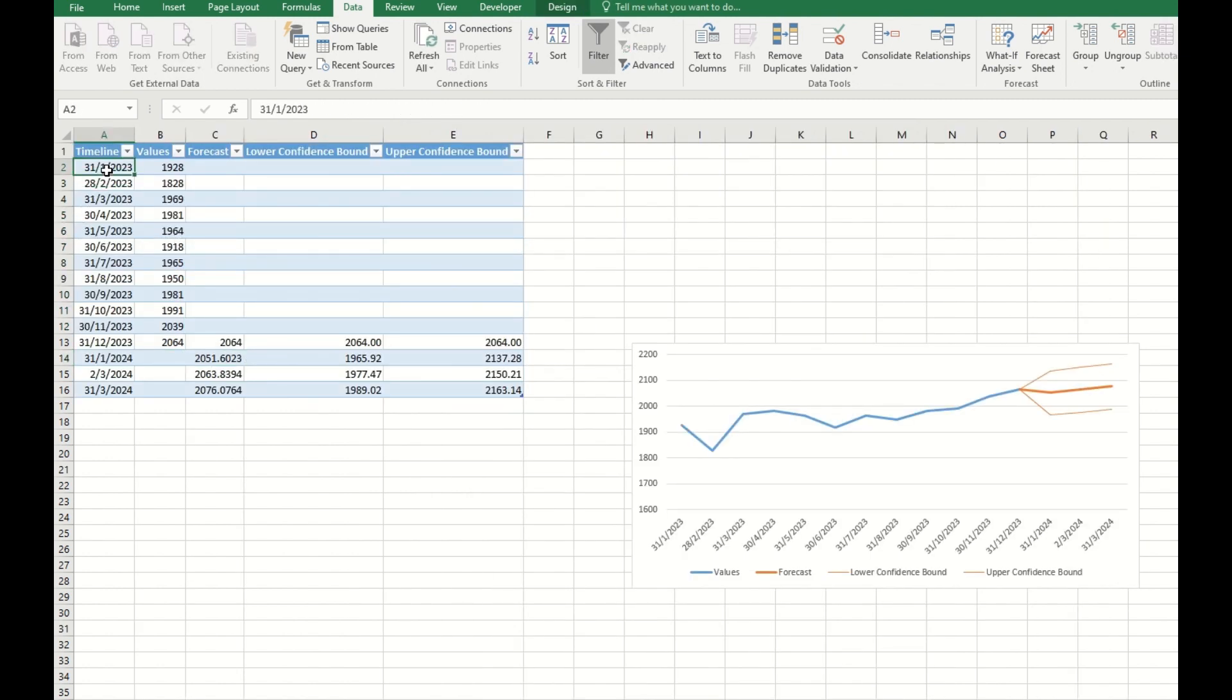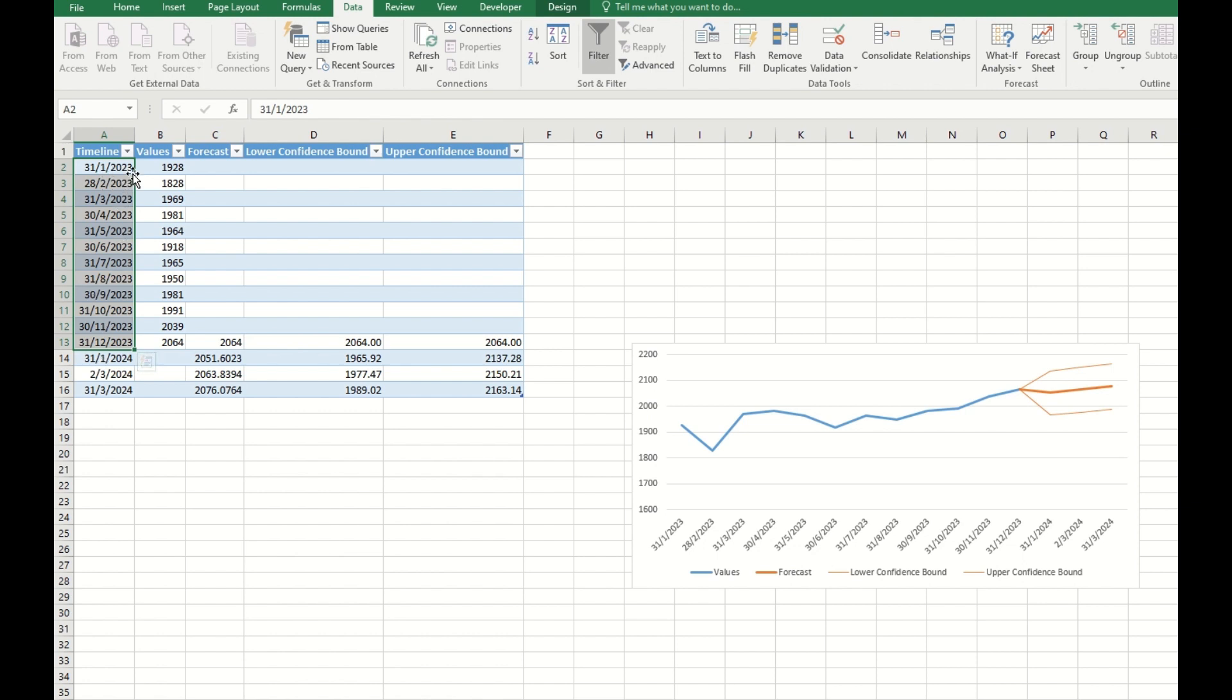Your data has to be in series and it's not necessarily must be a date, daily or monthly. It can be a number one, two, three, as long as this is a sequence. Then you can just create the forecast.